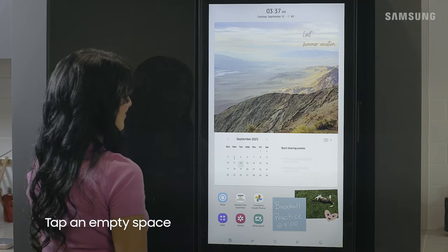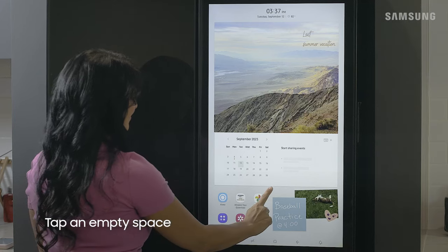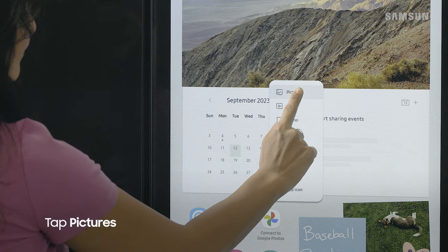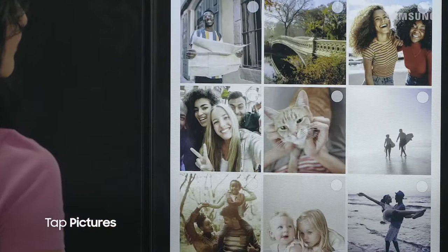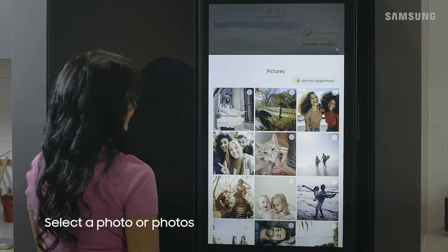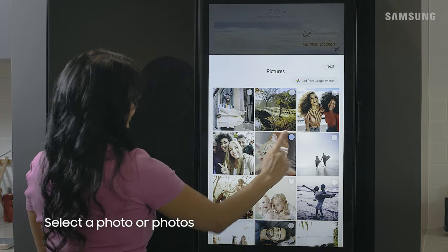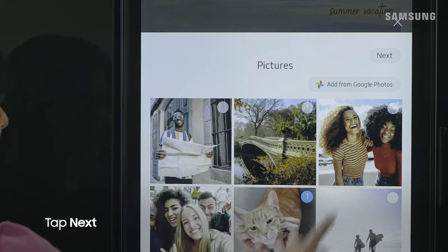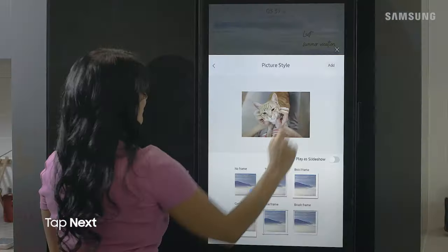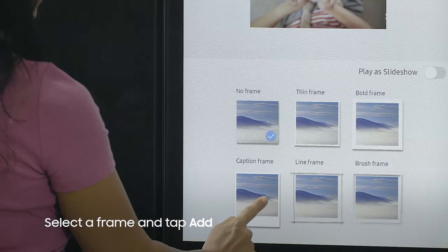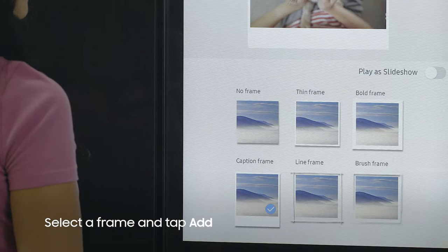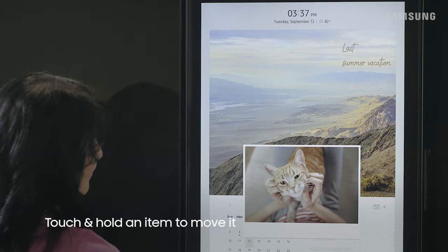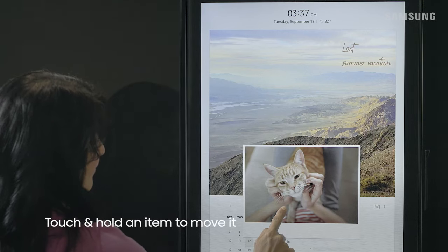To add a photo to the family board, just tap on an empty space on the screen and then tap pictures. Now simply select the photo or photos you want and then tap next. Add a frame if you'd like and then tap add. You can even move your photo and resize it.